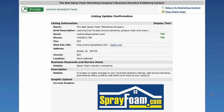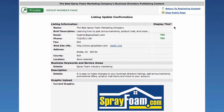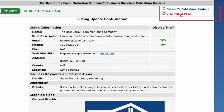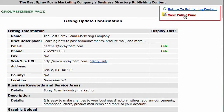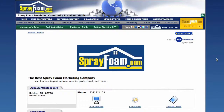You can view the edits you just made on the Listing Update Confirmation page, but to view the edits on the live site as they appear to the public, click View Public Page up at the top right-hand corner. Thank you for watching this tutorial video on how to update your business directory listing on SprayFoam.com.